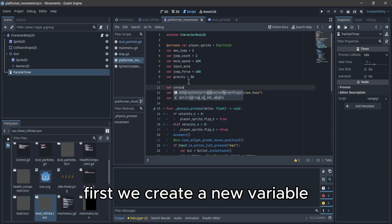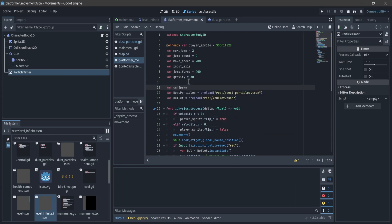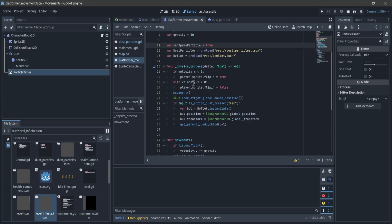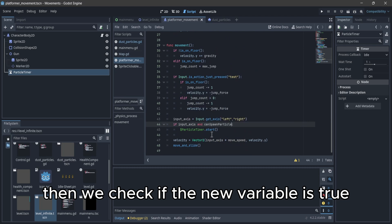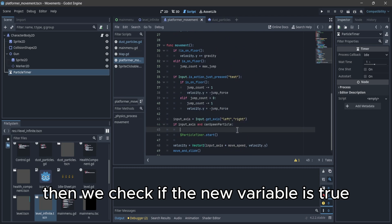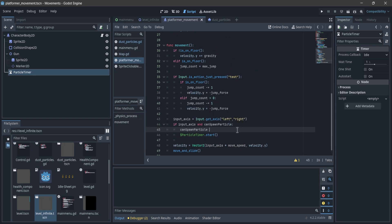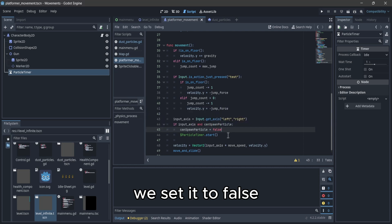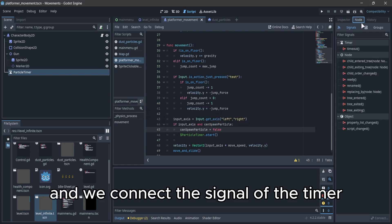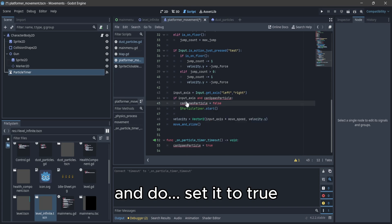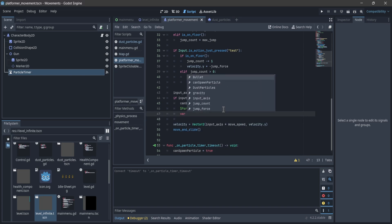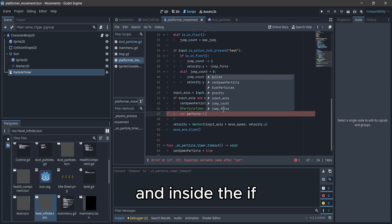First, we create a new variable, then we check if the new variable is true, and if it's true we set it to false. Then we connect the signal of the timer and set it to true.